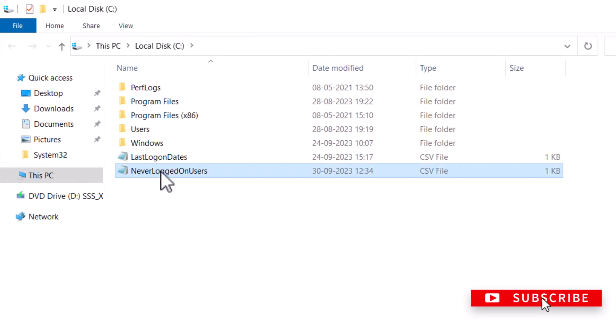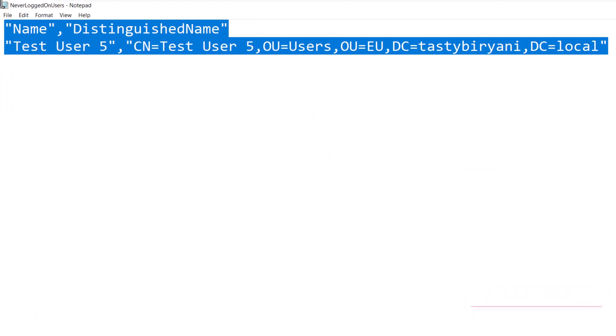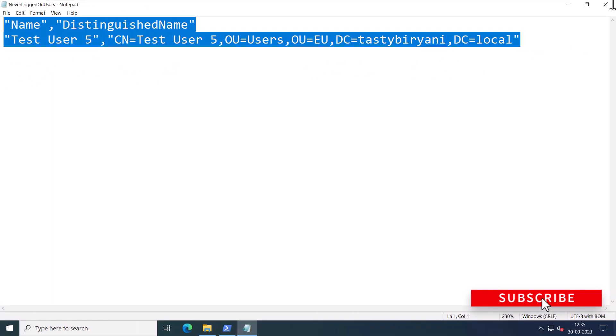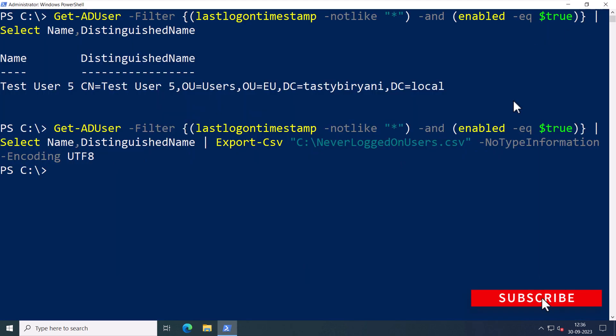And you can see the CSV file here, so it lists the users who have never logged on. Having this list in a CSV format can be handy for further analysis or reporting.